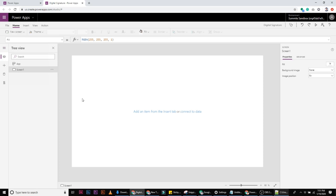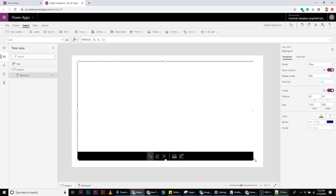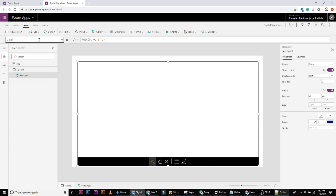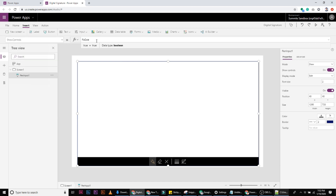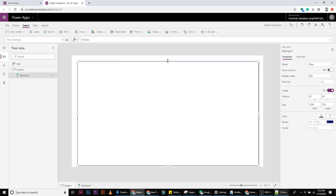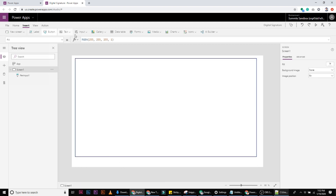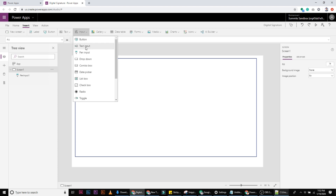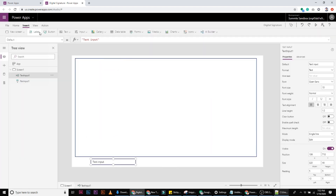We're going to make a digital signature, put it into a form, and upload it to OneDrive. For the digital signature, we start with a pen input, which collects the signature. If you don't like these controls, you can set controls to false. Then we put a label and a text to tell who is going to sign this form.